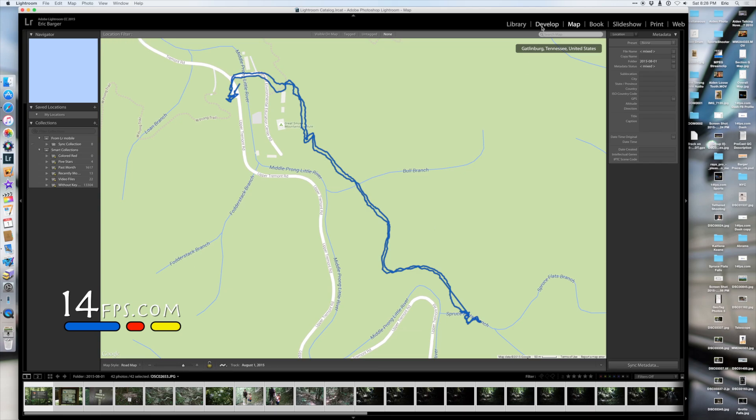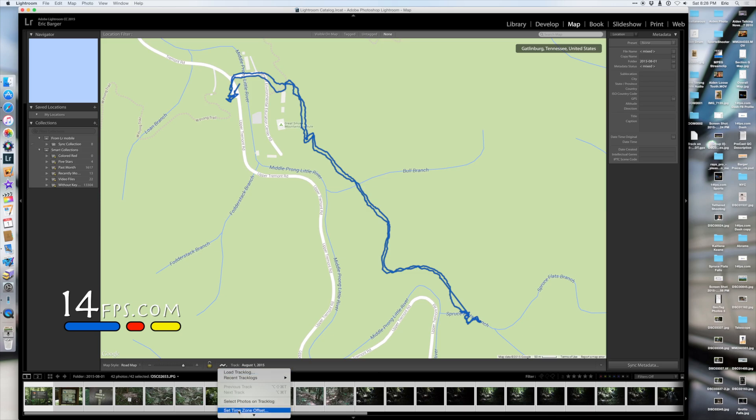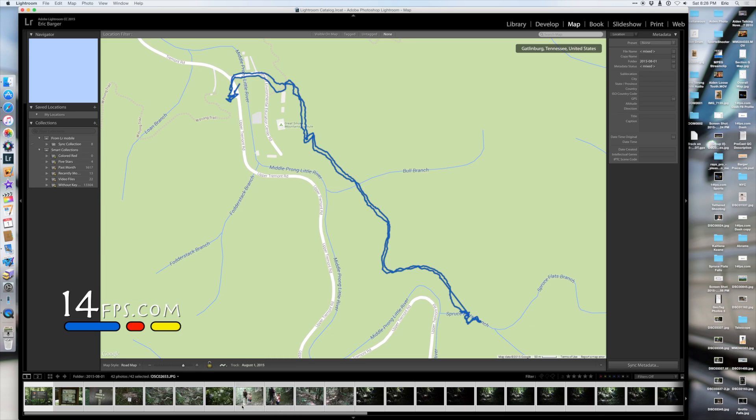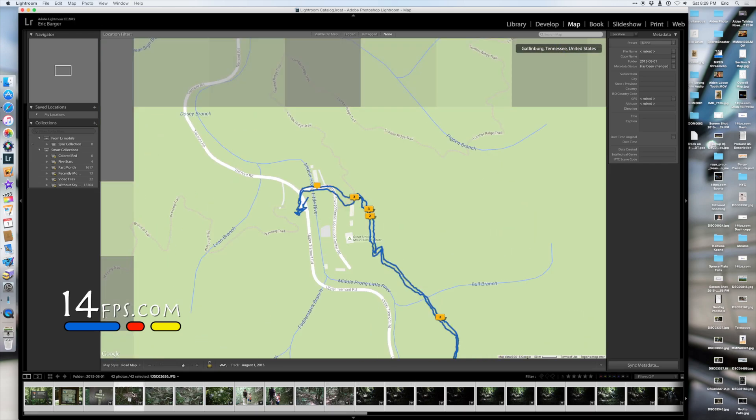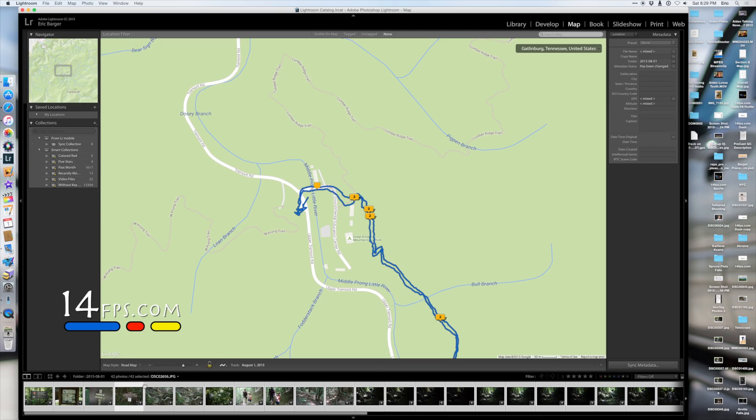But you'll want to go ahead and then just click Auto Tag the Photos option. Then it will simply auto tag all the photos taken at the same time you were tracking your location. It's pretty simple.